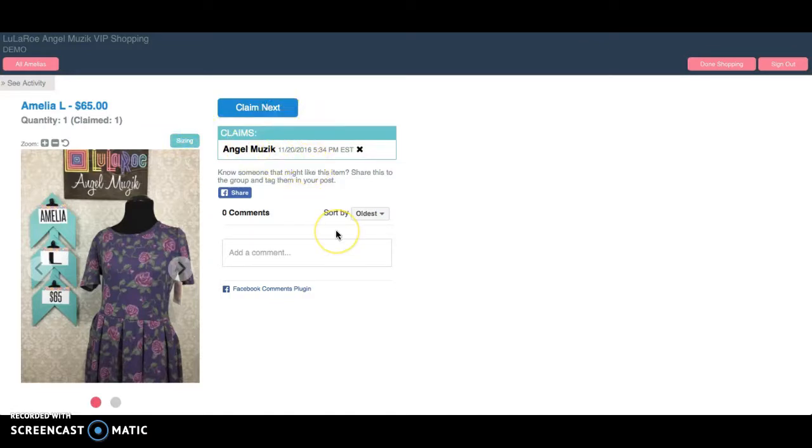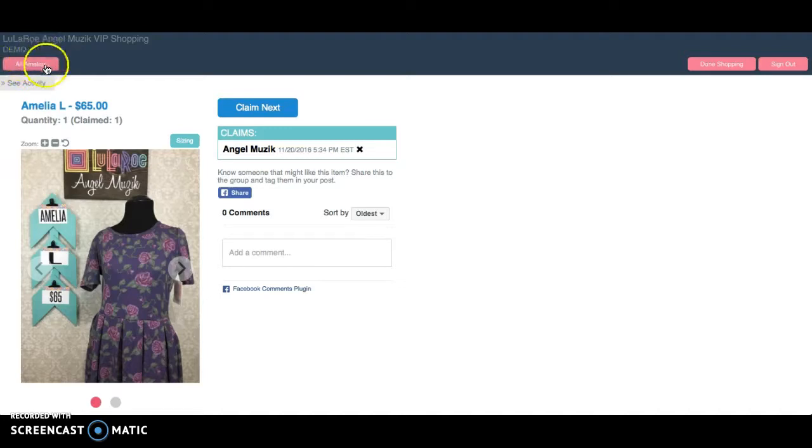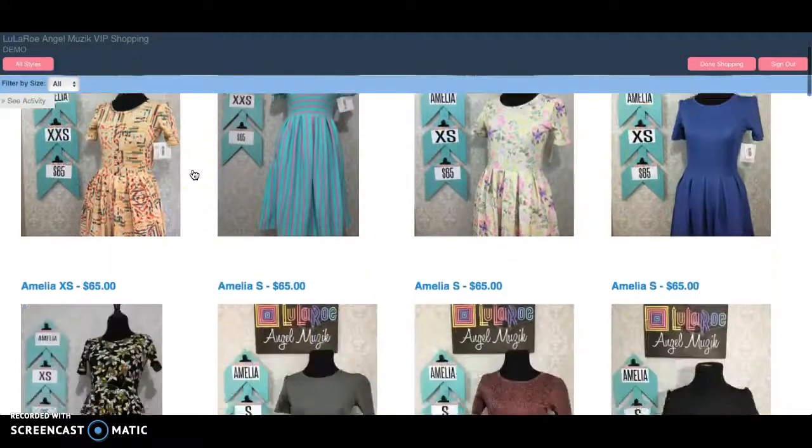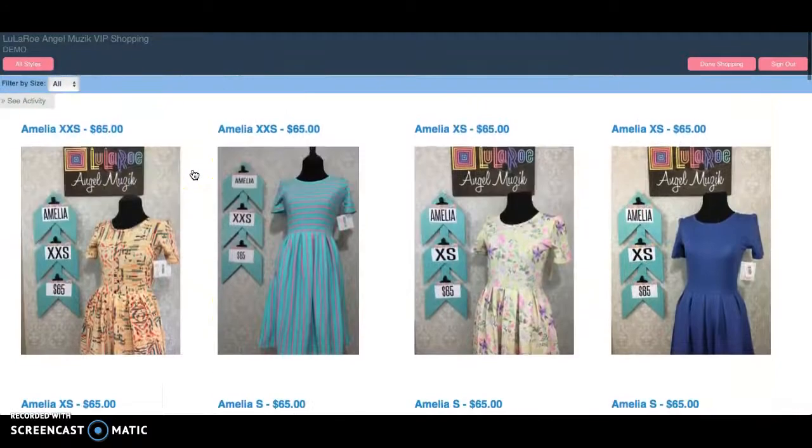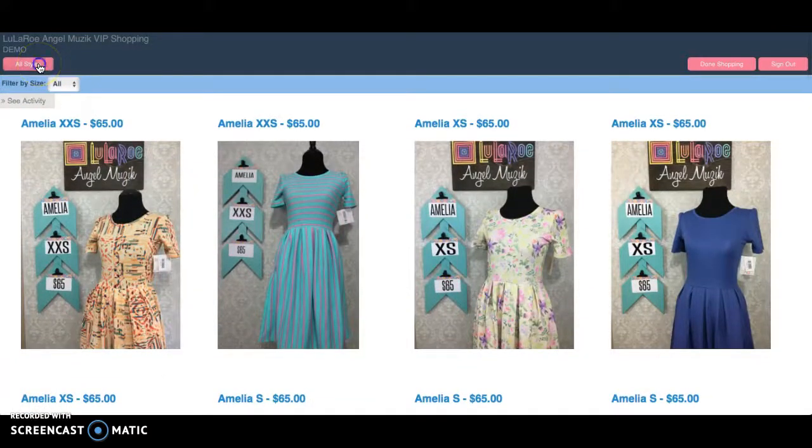And then if I want to go back and see what else there is, don't use the back buttons. There are internal navigation buttons. They're pink and in the upper left corner, and I'm going to go back to all Amelia's. And maybe I don't want another Amelia, so I'm going to go back to all styles.